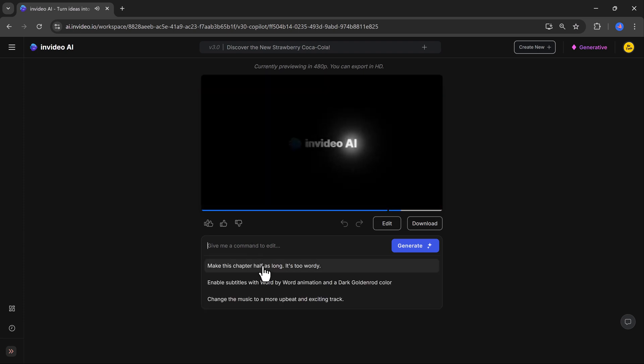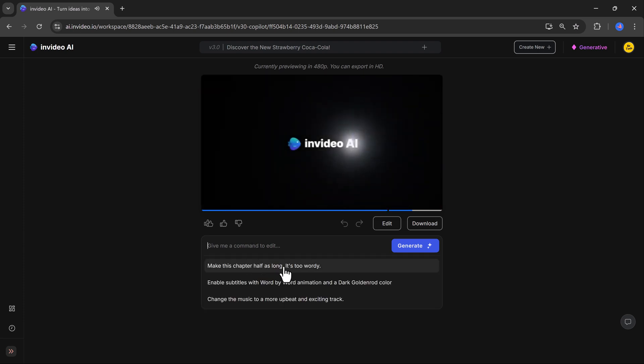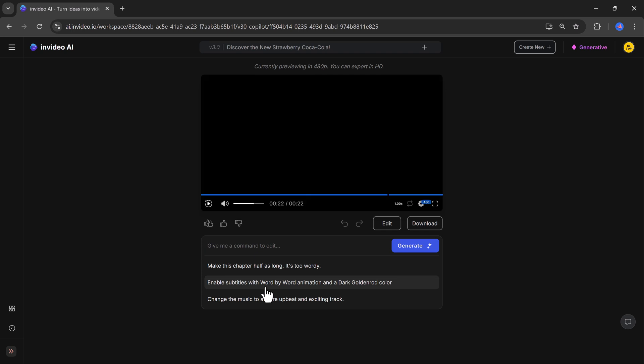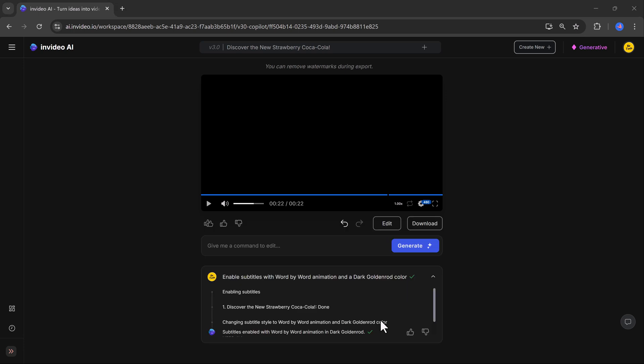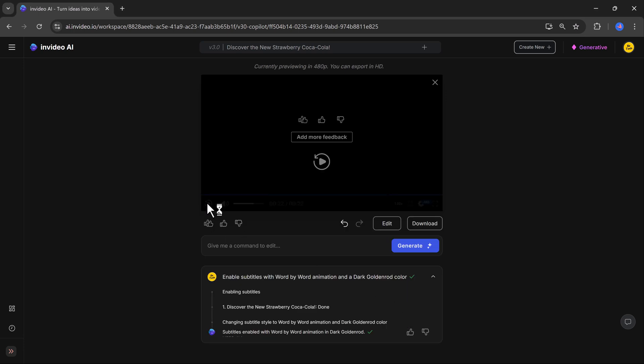And the best part, you don't need any technical skills to use it. Now let's talk about customization because this is where InVideo AI gets even better. You can fine-tune your video with simple commands like make this half as long, add subtitles word by word, or change the background music.